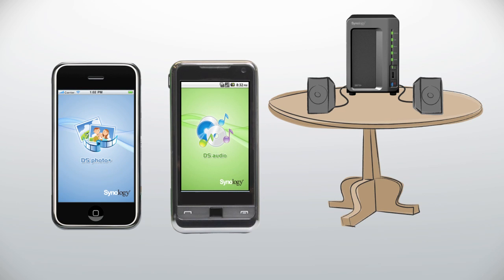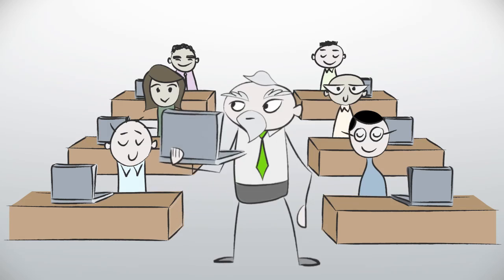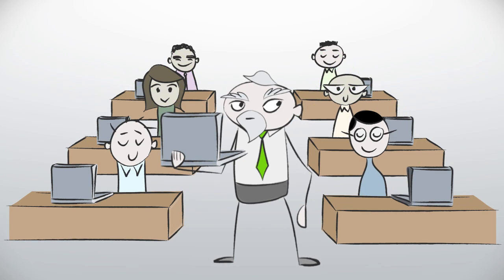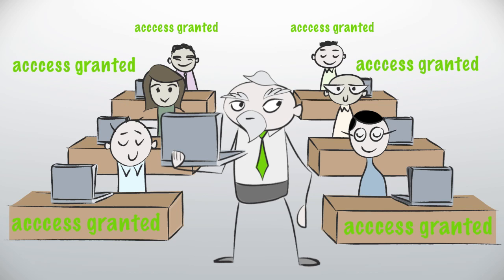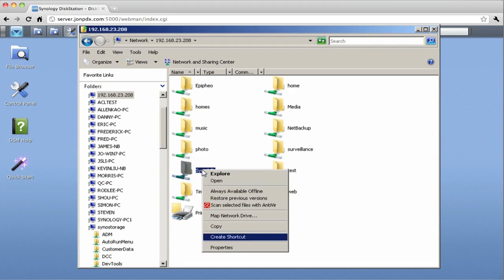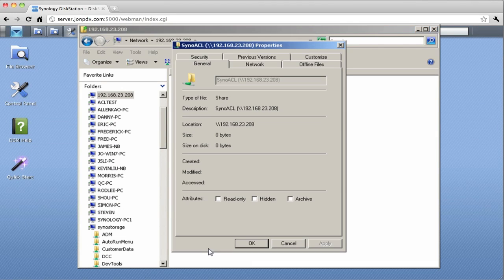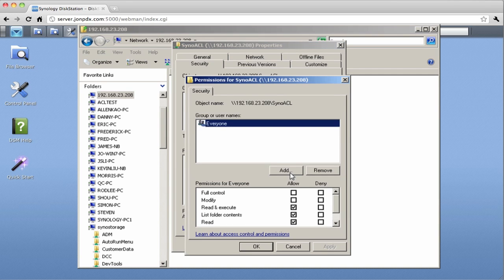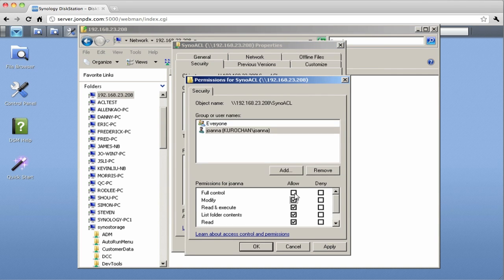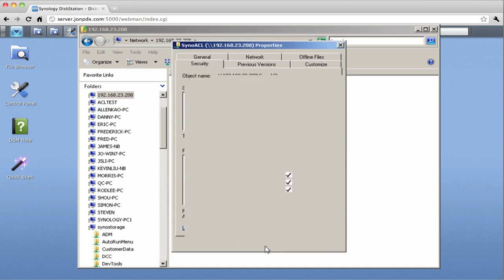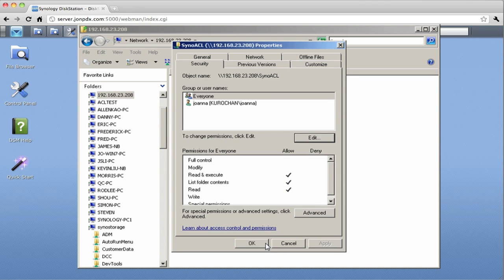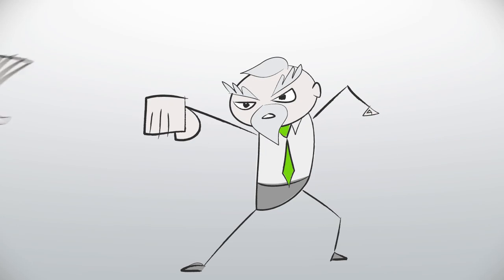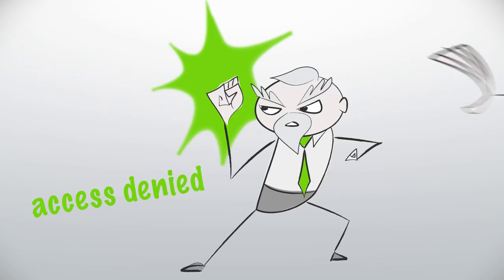Now let's talk about the DiskStation at work. When you have lots of people accessing the DiskStation, you want to make sure everyone has the appropriate file privileges. The new DSM 3.0 has Windows ACL support, which means your IT department will have more flexibility to set up comprehensive permissions in the DiskStation, and your files stay out of the wrong hands.